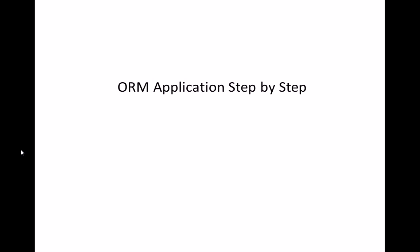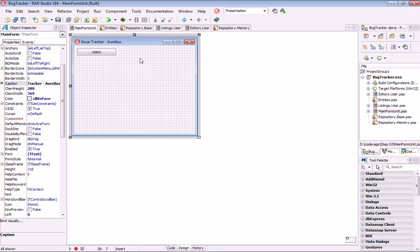My intention now is to show an ORM application using TMS Aurelius step by step. The application is already written, so I'm not spending time writing code and designing forms, but I have split it into several steps that show how the application evolves from its initial step until it's complete. So we can follow the idea behind building such applications. The application I'm going to show is an issue tracker, and in this first step it only implements users.